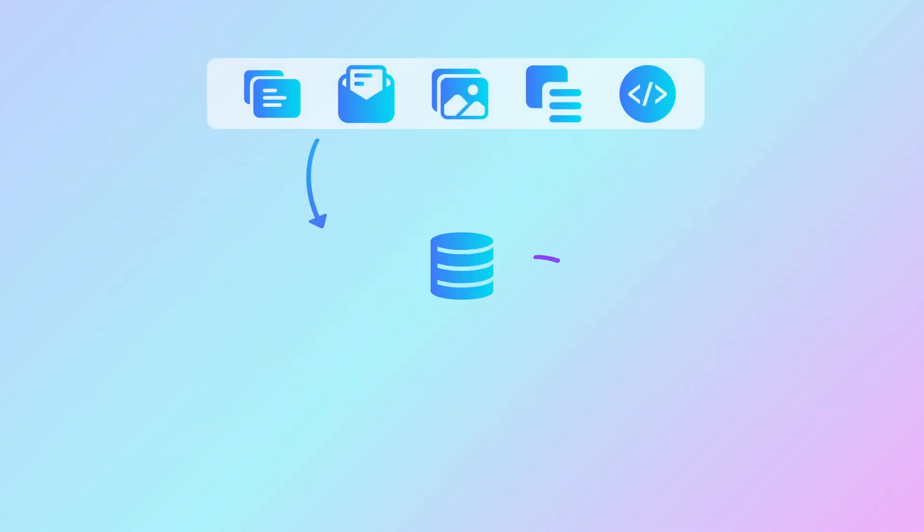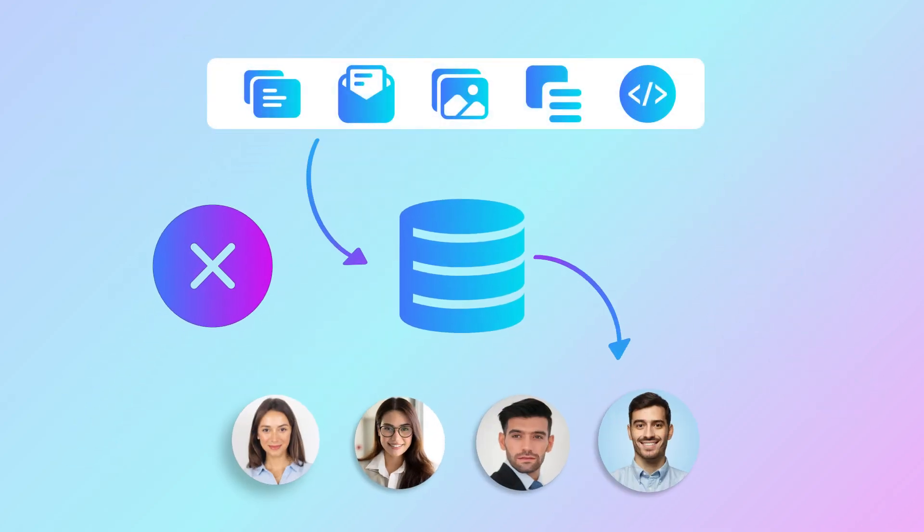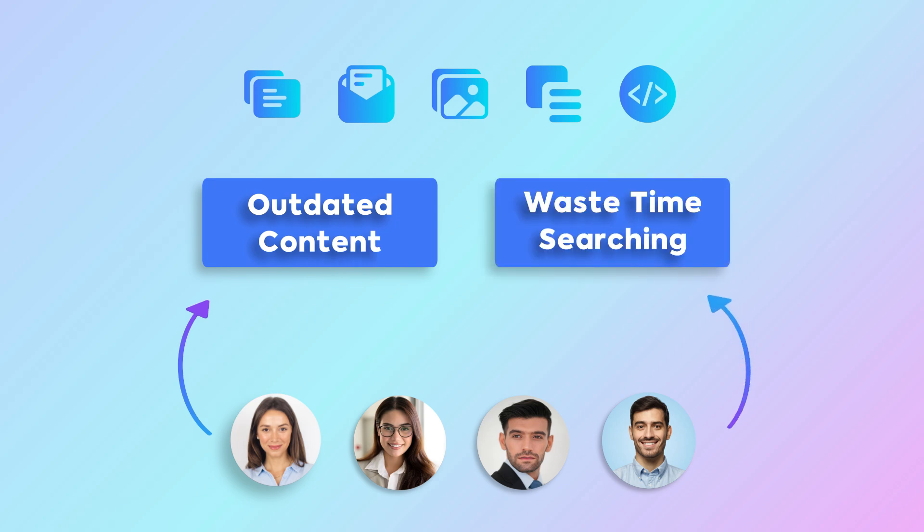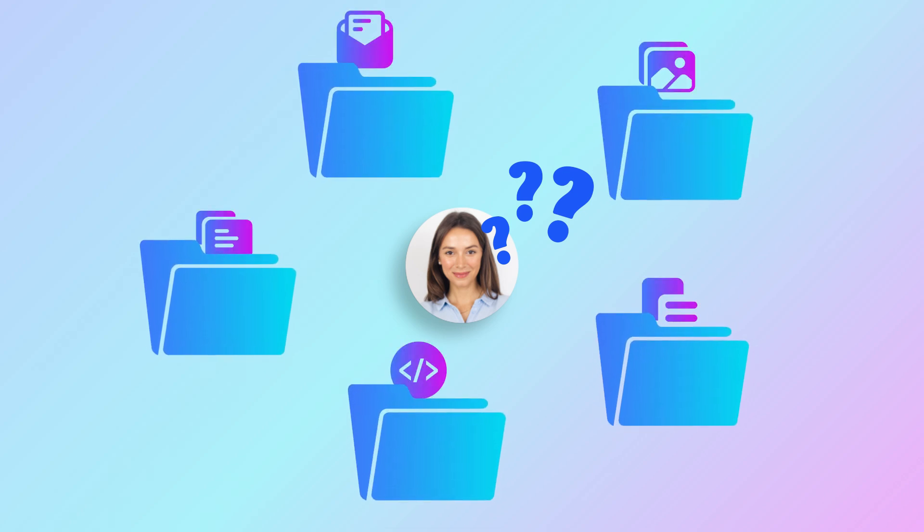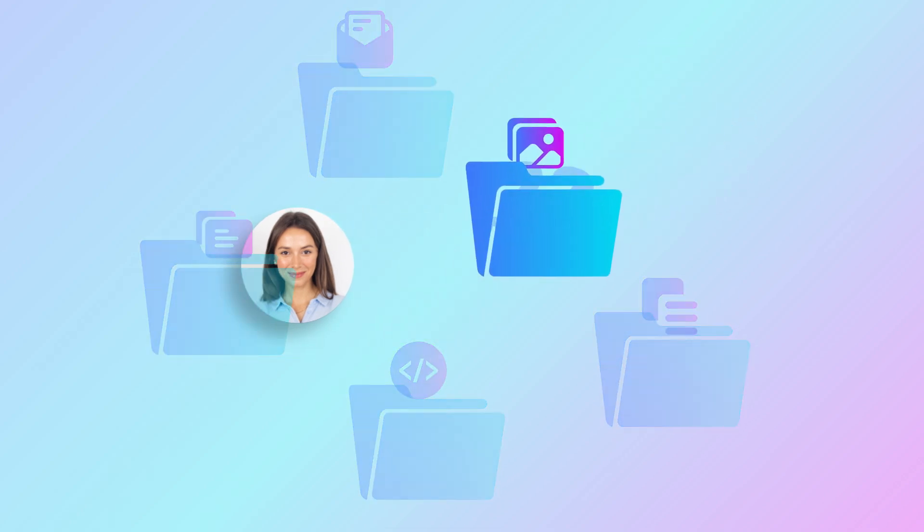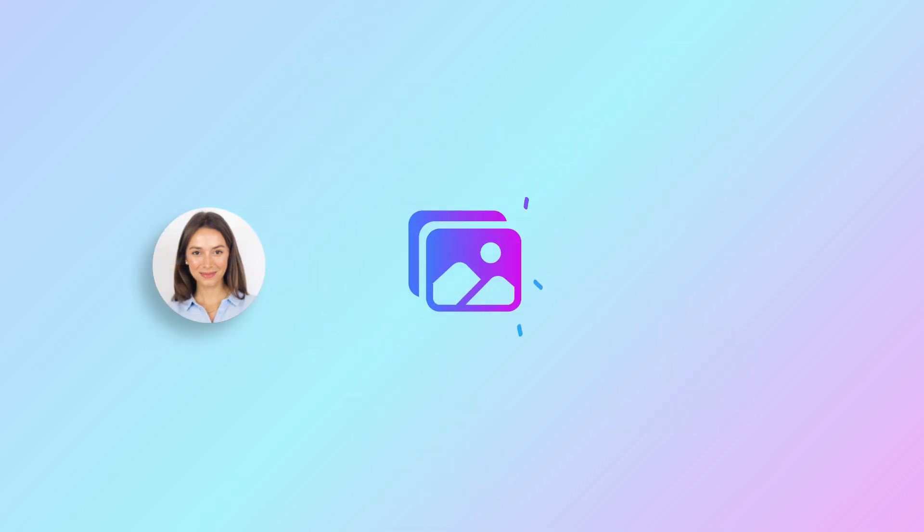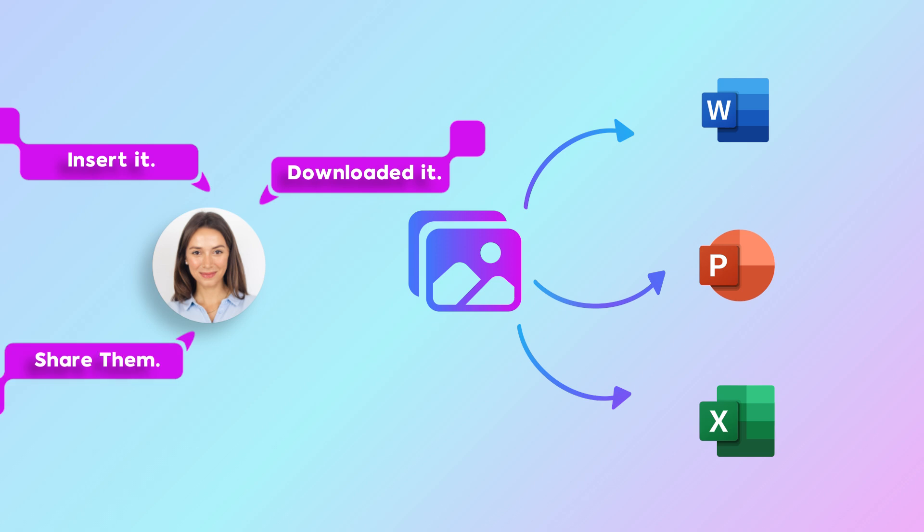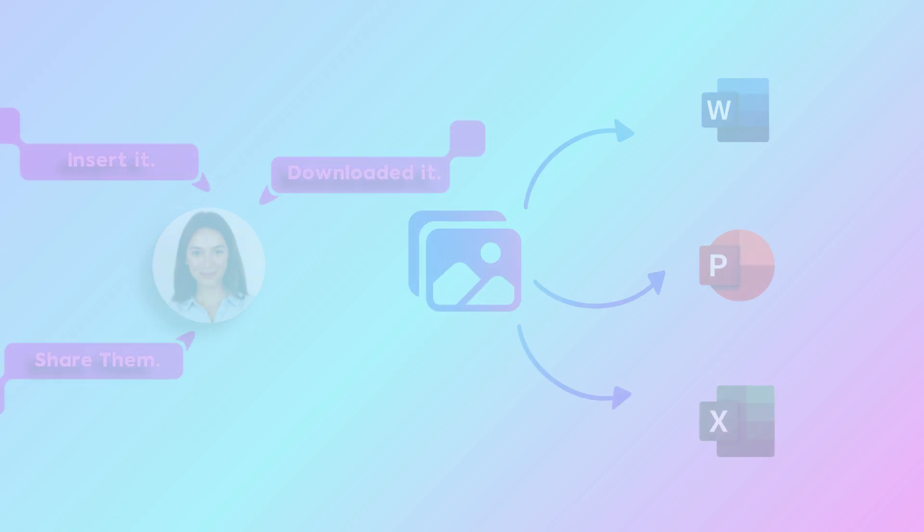Without a streamlined system, employees are likely to use outdated content or waste valuable time searching for the latest versions. It's often unclear to users where to find up-to-date assets, and even when located, accessing and utilizing these assets daily can be complicated and time-consuming.